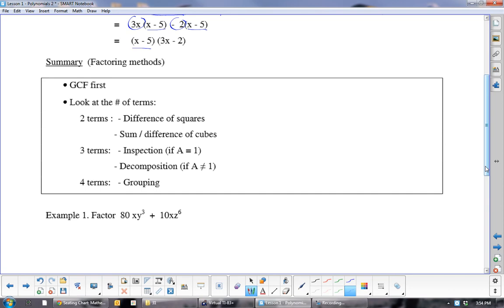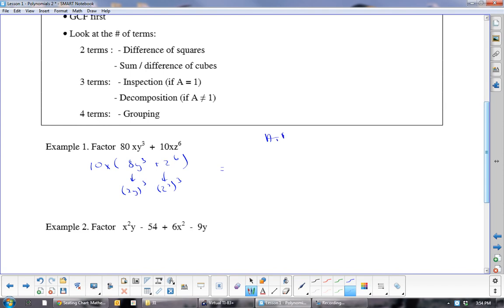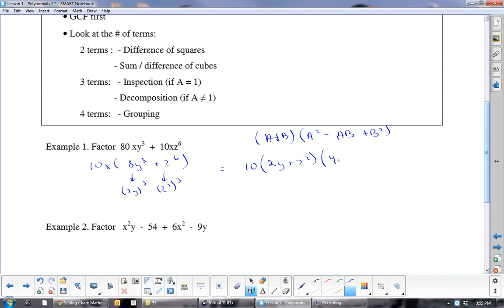Example 1: Can I take anything out? Yes — take out a 10 and an x, leaving 8y cubed plus z to the sixth. This is a sum of cubes: a is 2y and b is z squared. Using the formula (a plus b)(a squared minus ab plus b squared), keep the 10x out front, then write (2y plus z squared)(4y squared minus 2yz squared plus z to the 4).